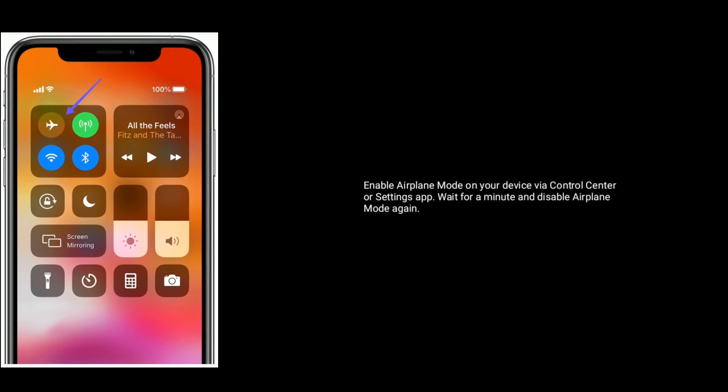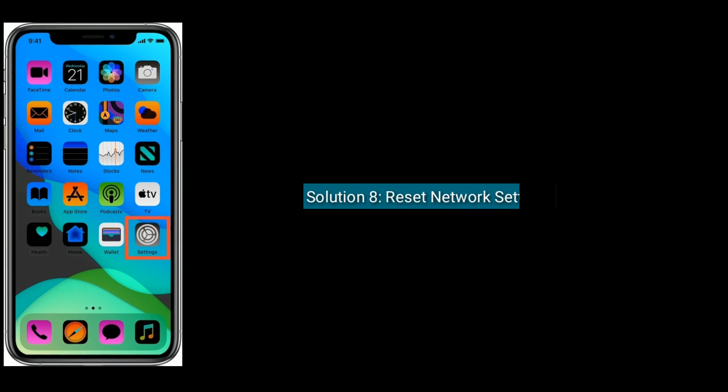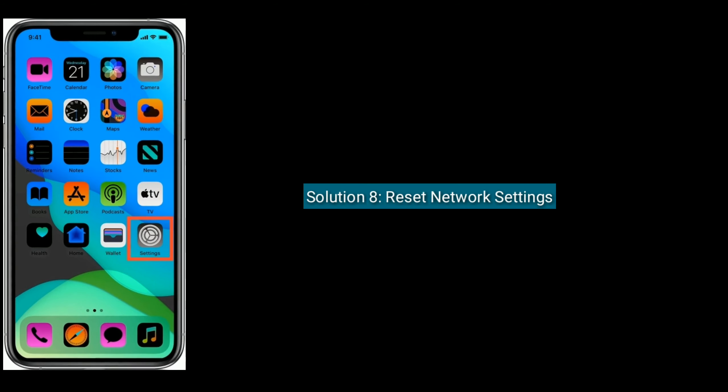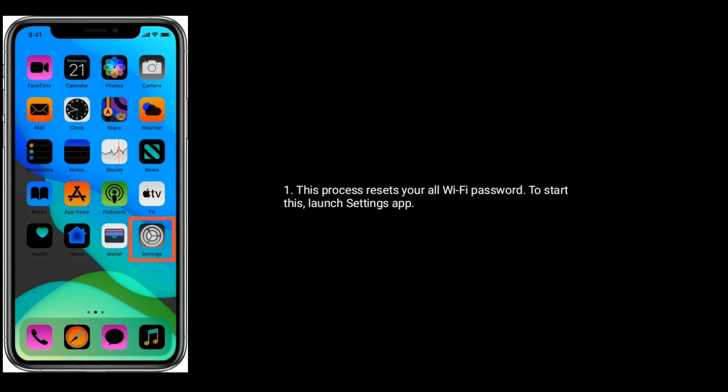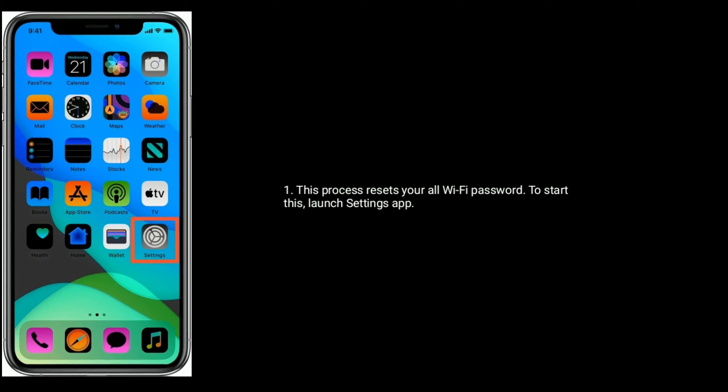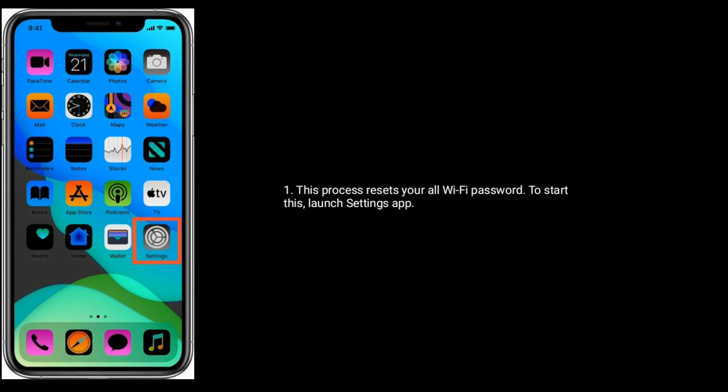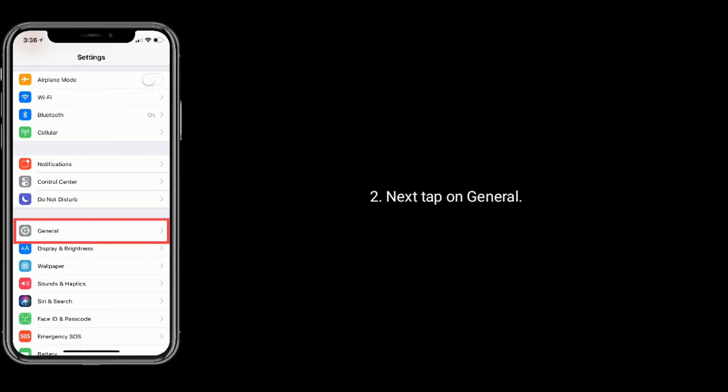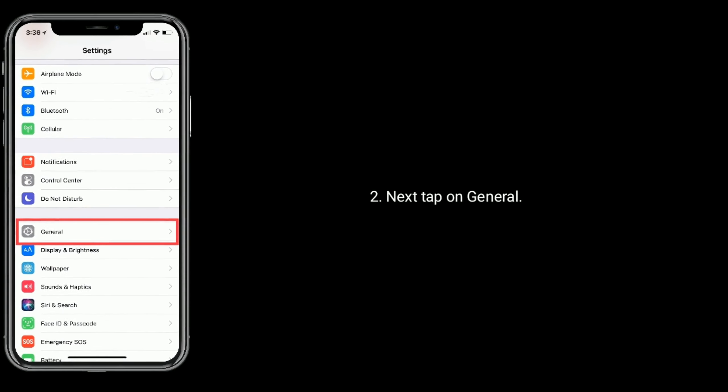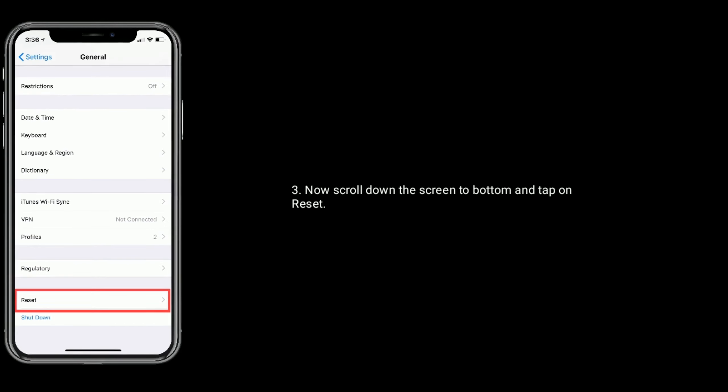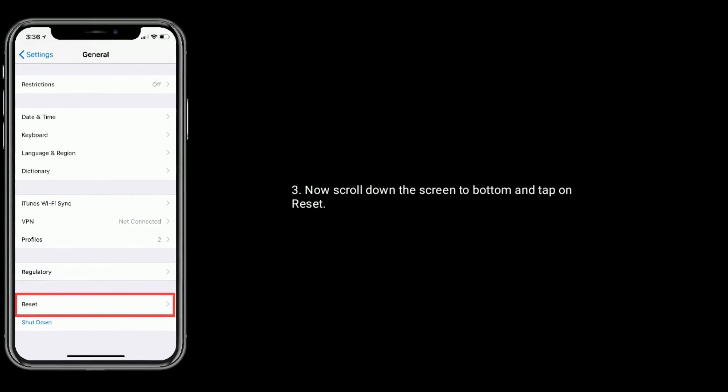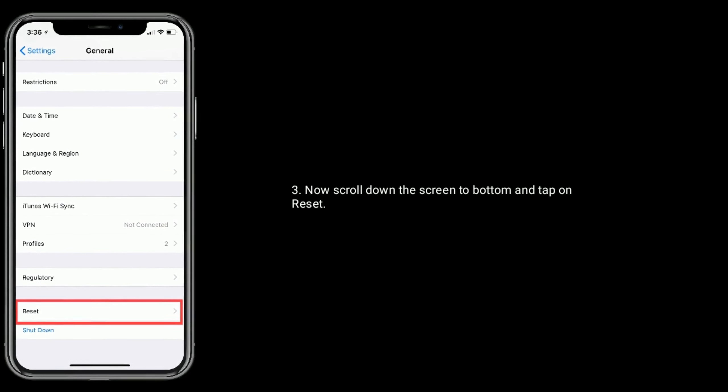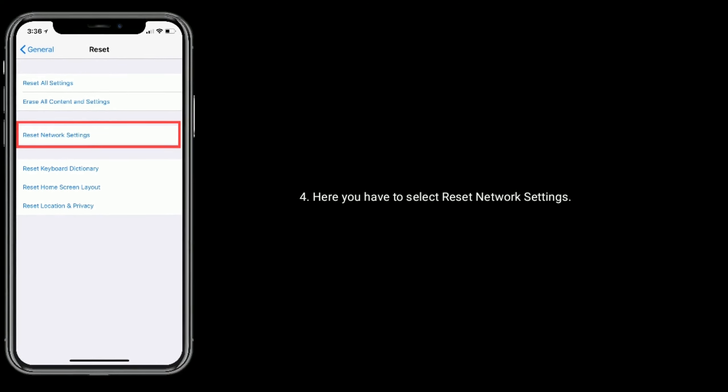Solution 8: Reset Network Settings. This process resets all your Wi-Fi passwords. Launch Settings app, find and tap General, scroll to bottom and tap Reset.